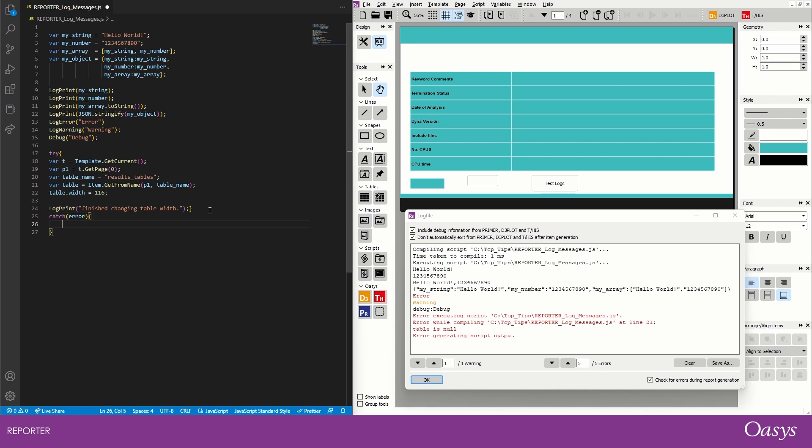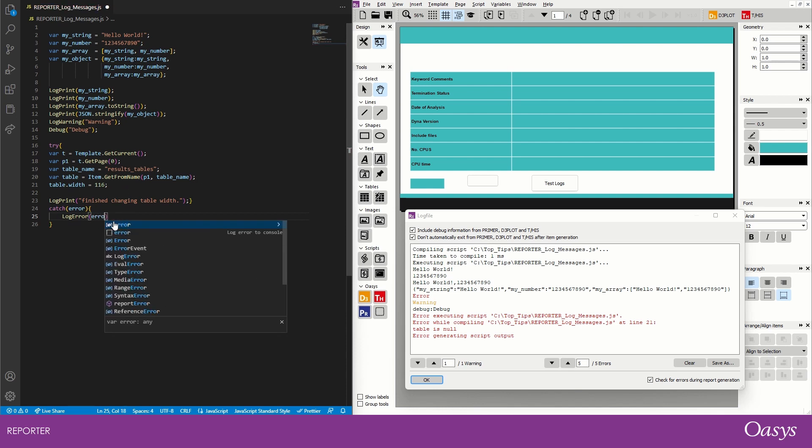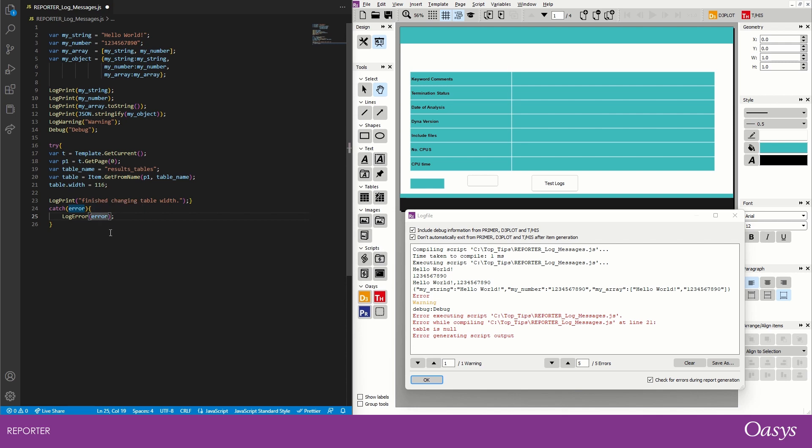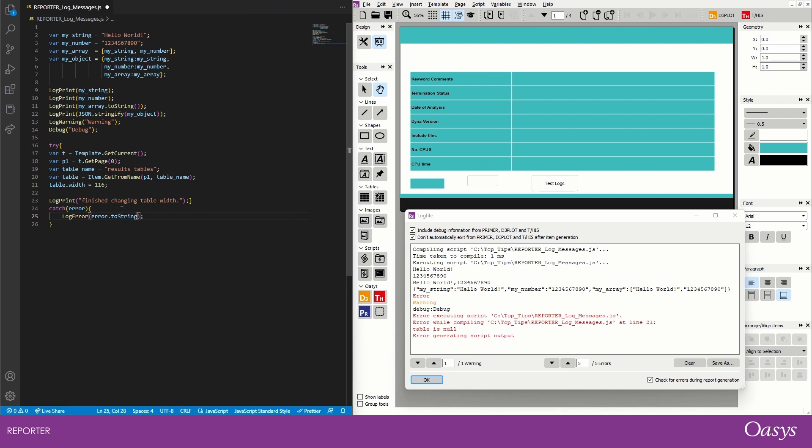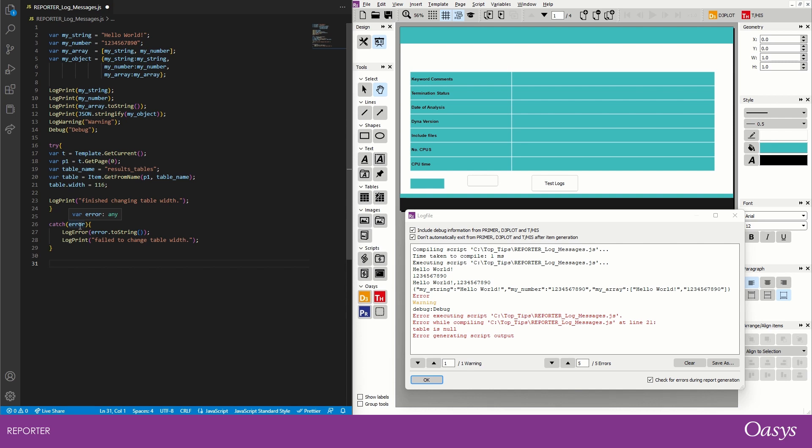And then inside that we can handle it. In this case we might put log error, so let's take that out there, pop that in here, and the error is error here. Okay, now error is going to be of the class error, and that's not actually a string, so we need to convert that to a string. And to do that we just do dot toString there, and that allows us to print out the error. Okay, so we're also now going to put in some more log print messages just to show that we managed to continue the script. So we'll say log print and say failed to change table width or something like that, and then we say, let's log print and just say continuing with script here.